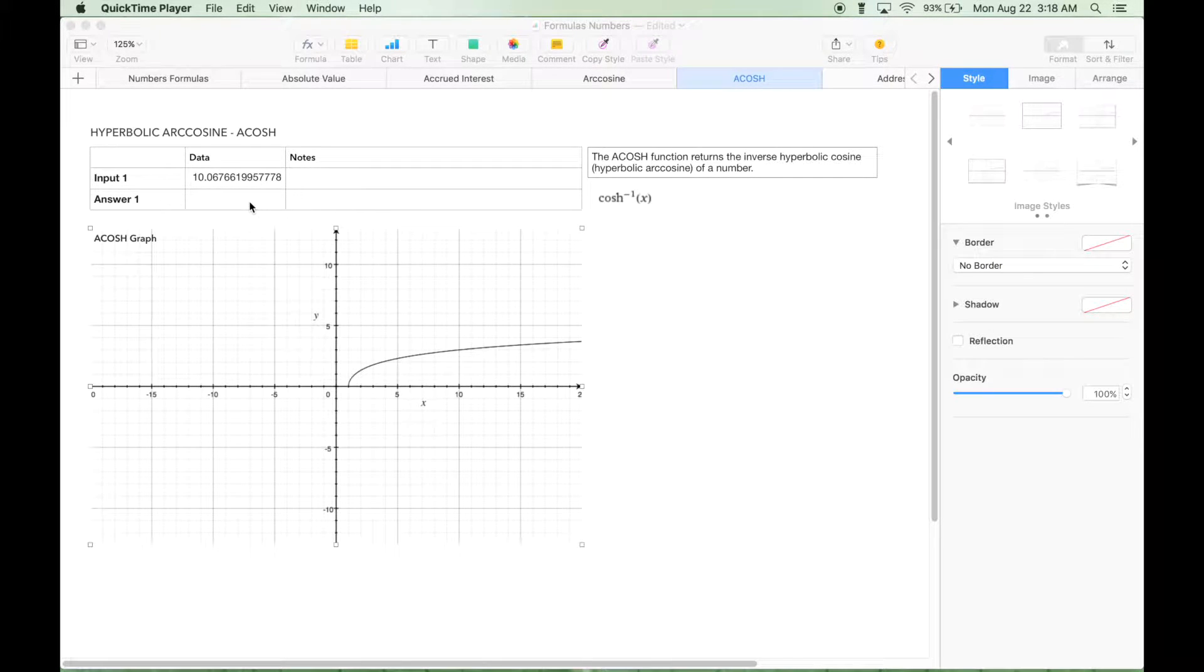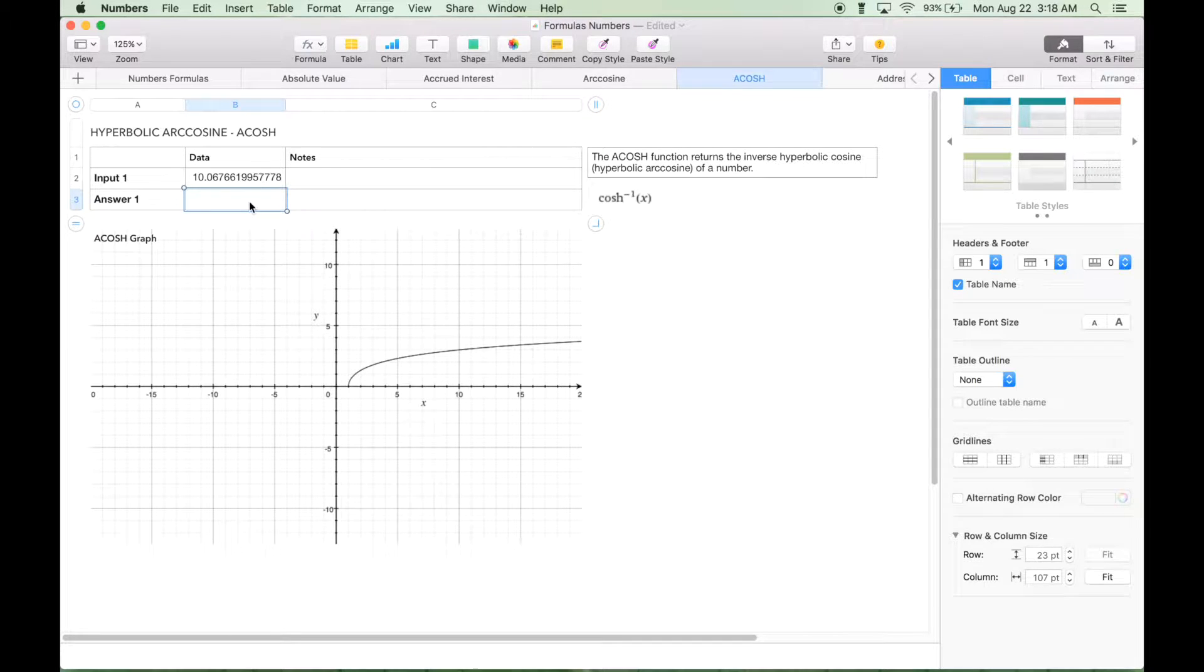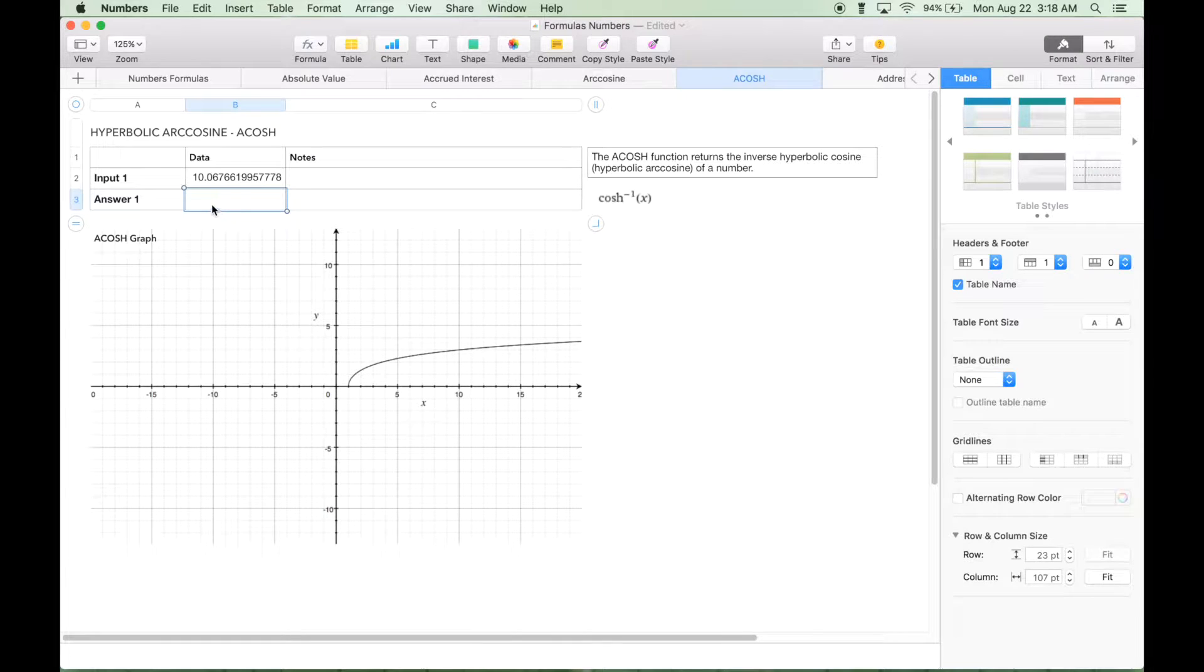Let's go ahead and use the function in a spreadsheet table. Here we have our input data. Let's find a cell.